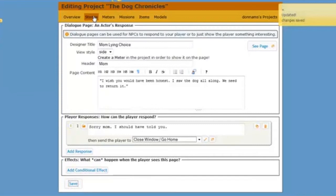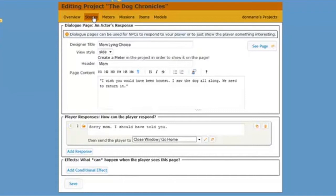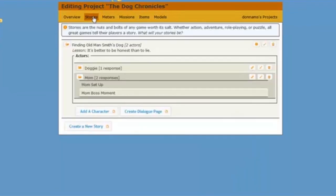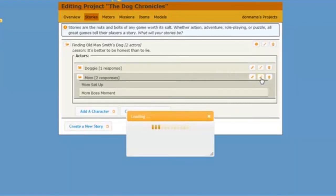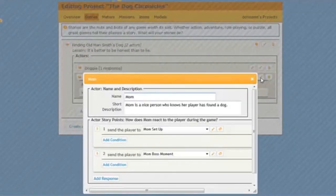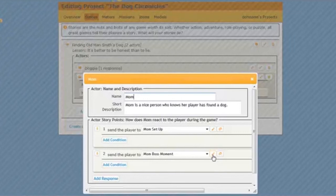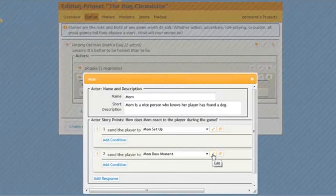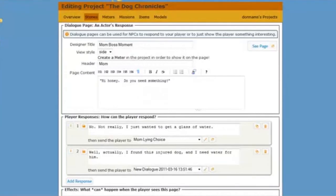And then I'm going to go back to stories because I need to go back and add in that other link, right? What happens if my player tells the truth and is honest. So let's click back on stories. Let's click back on mom and on this pencil. And now I'm going to edit the boss moment. I'm going to come here, click on this pencil to edit the boss moment. That's where we were just working on, remember? That's what I called it.